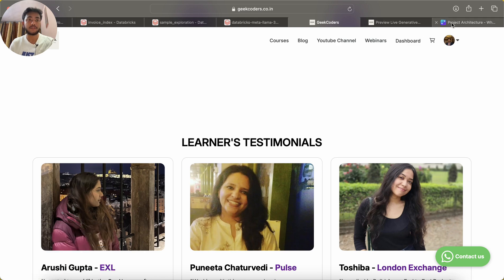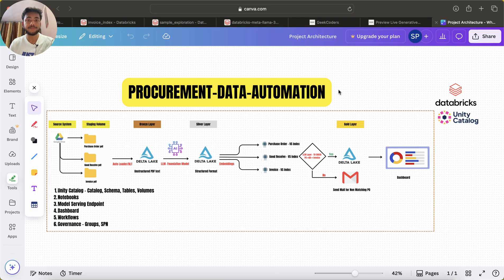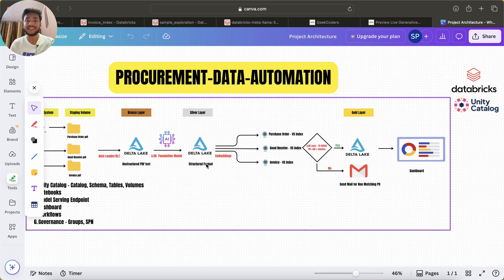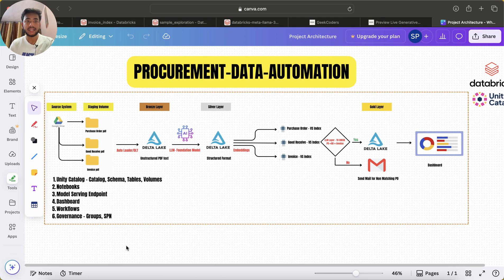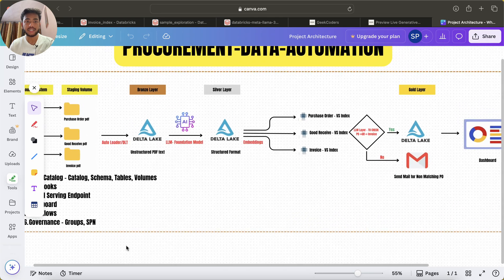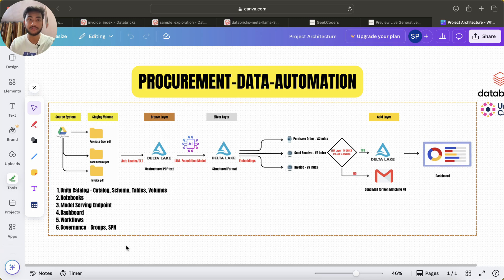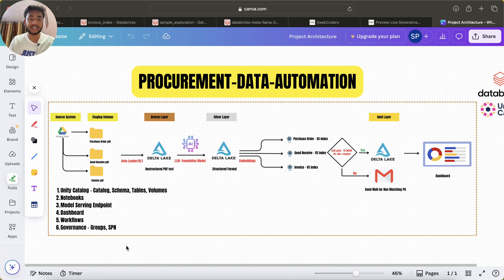Now I'd like to introduce this new course I'm very excited about — Procurement Data Automation. I am currently building it. The whole course will be on Databricks only. We are not going to use Azure, AWS, Snowflake, or any other tool — completely Databricks for this project.